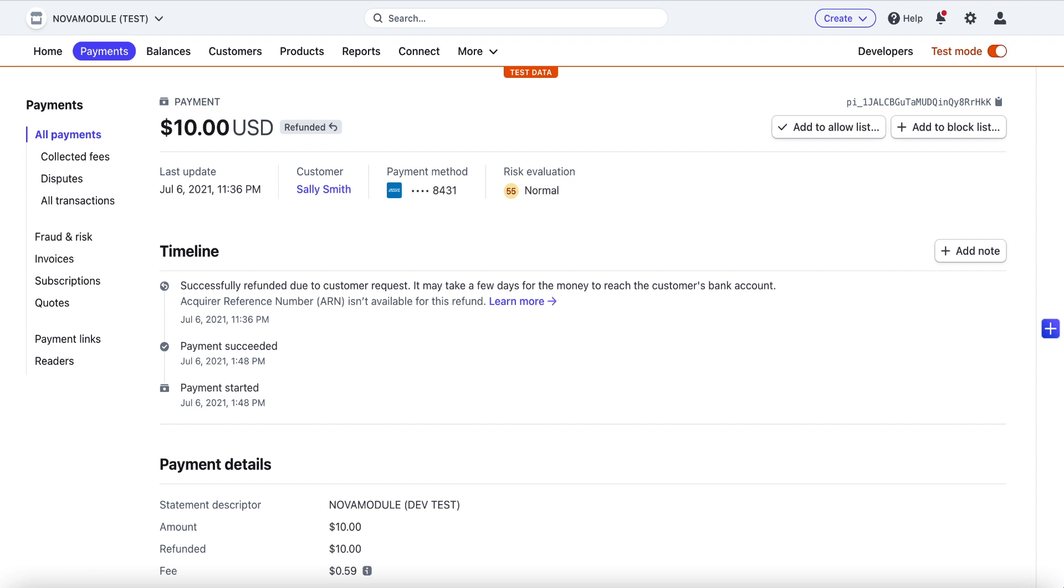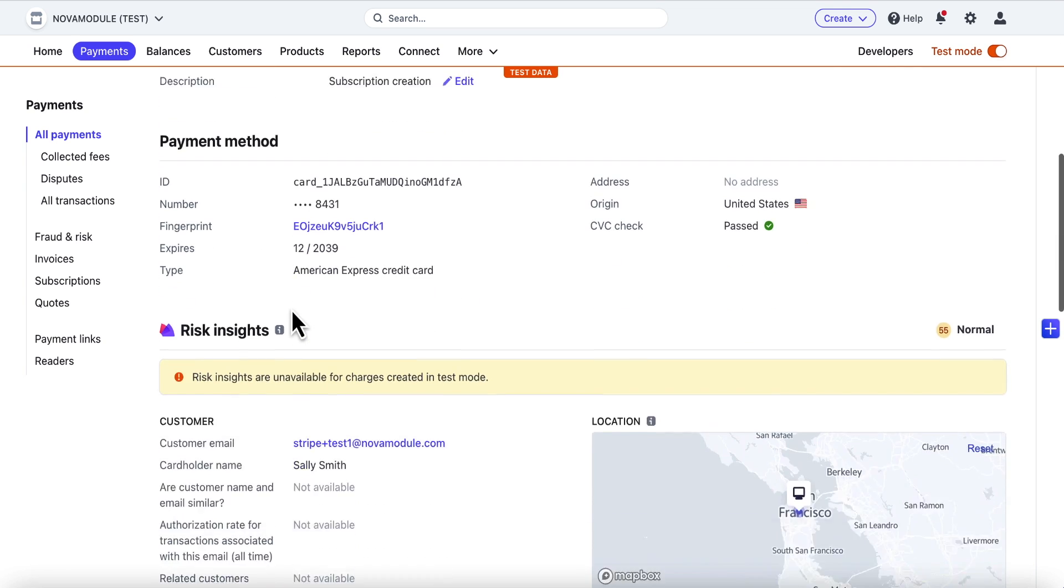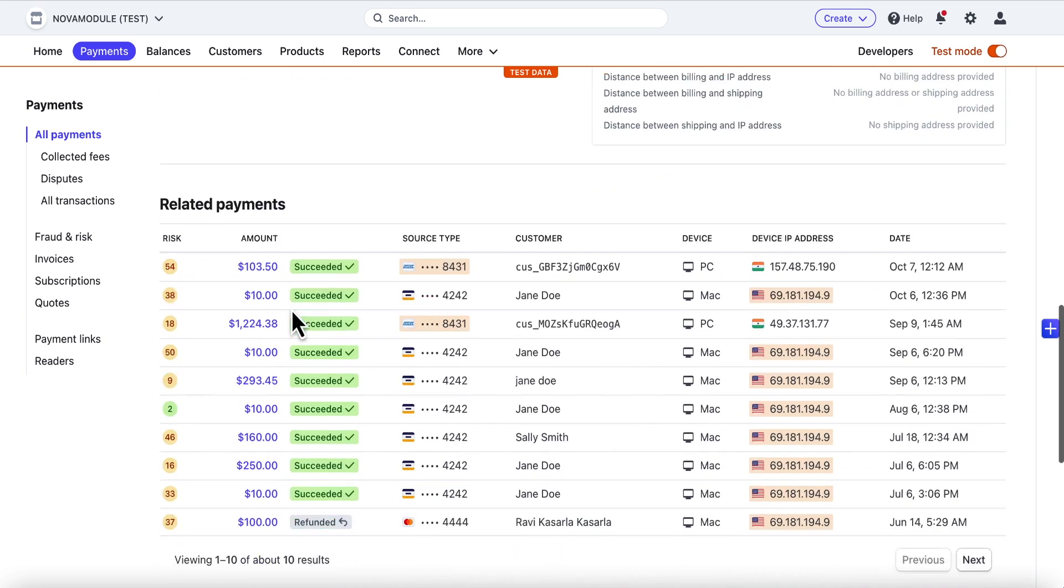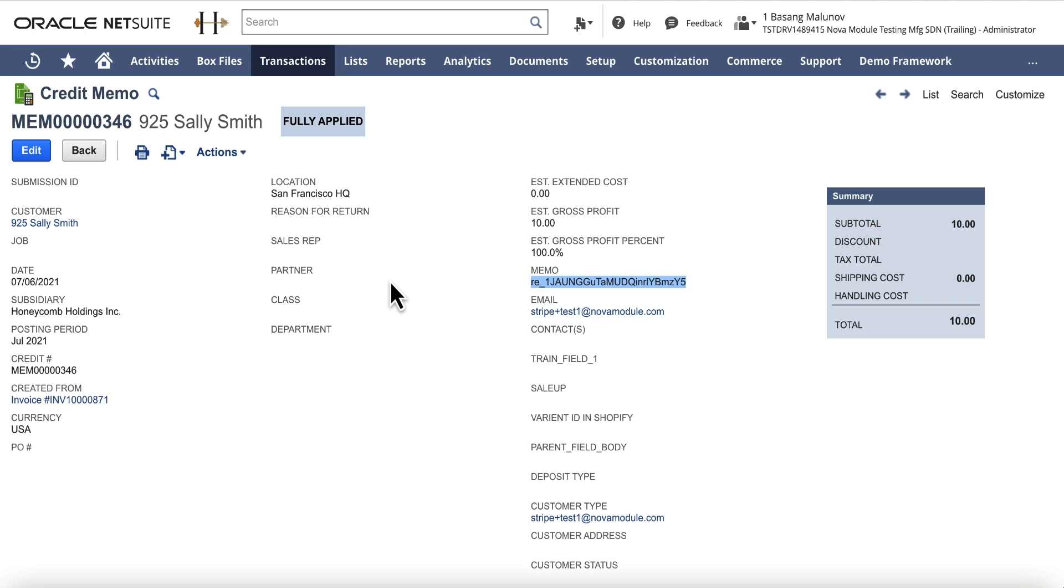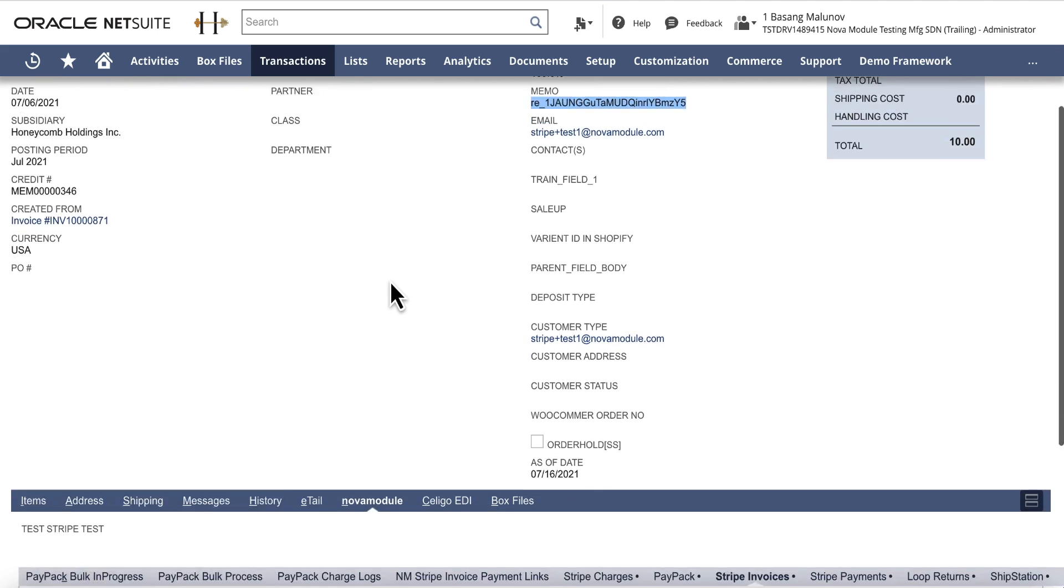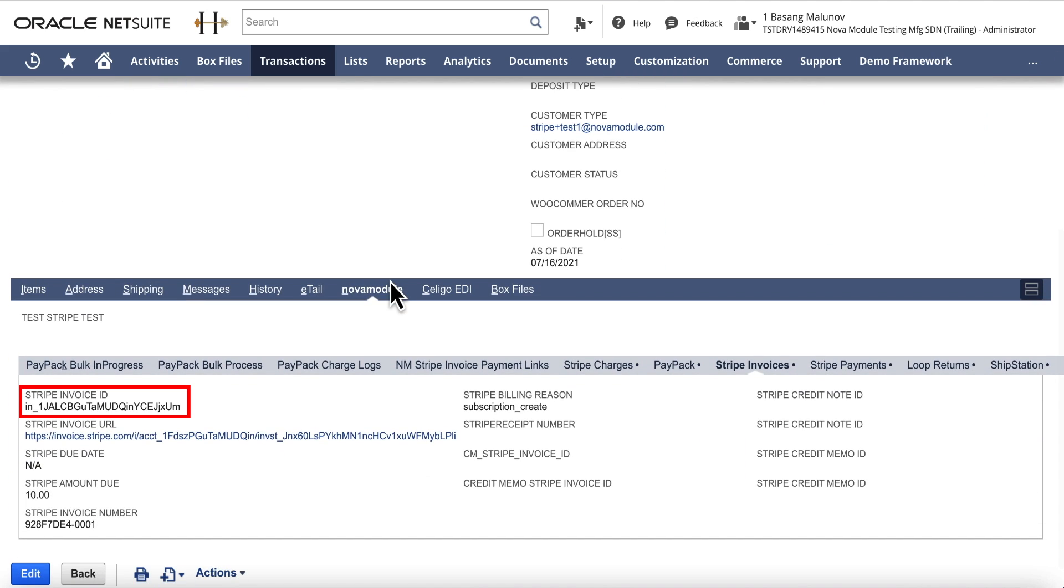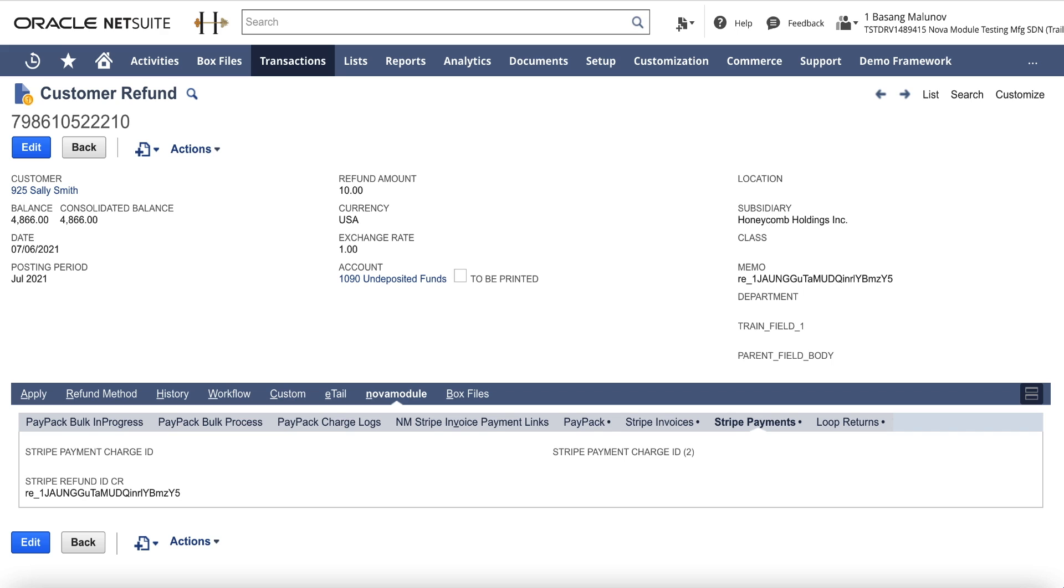In the case of refunds processed in Stripe, the integration app logic identifies that this was a refund of a payment on an invoice. Therefore it created a corresponding credit memo in NetSuite as well as a customer refund record in NetSuite. As always, it preserved and recorded relevant IDs, for example, Stripe refund ID.